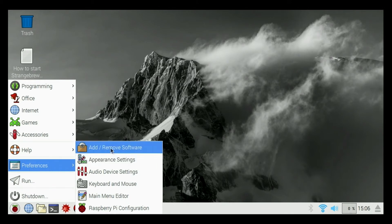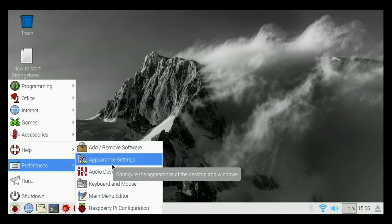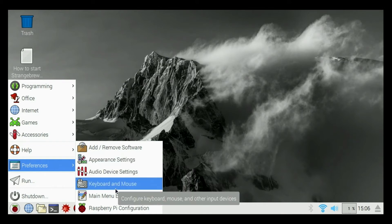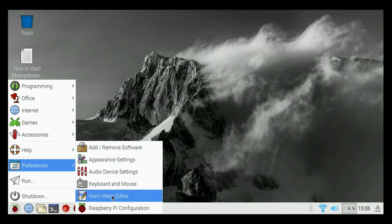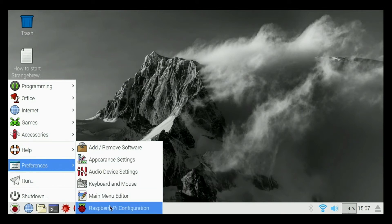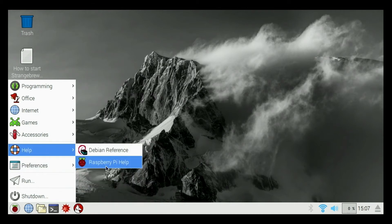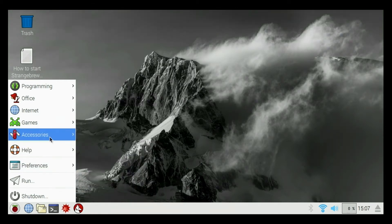We can add and remove software based on repositories. We can change the appearance, our audio settings, keyboard and mouse settings, main menu and Raspberry Pi configuration. We have a help screen for Debian and Raspberry Pi.